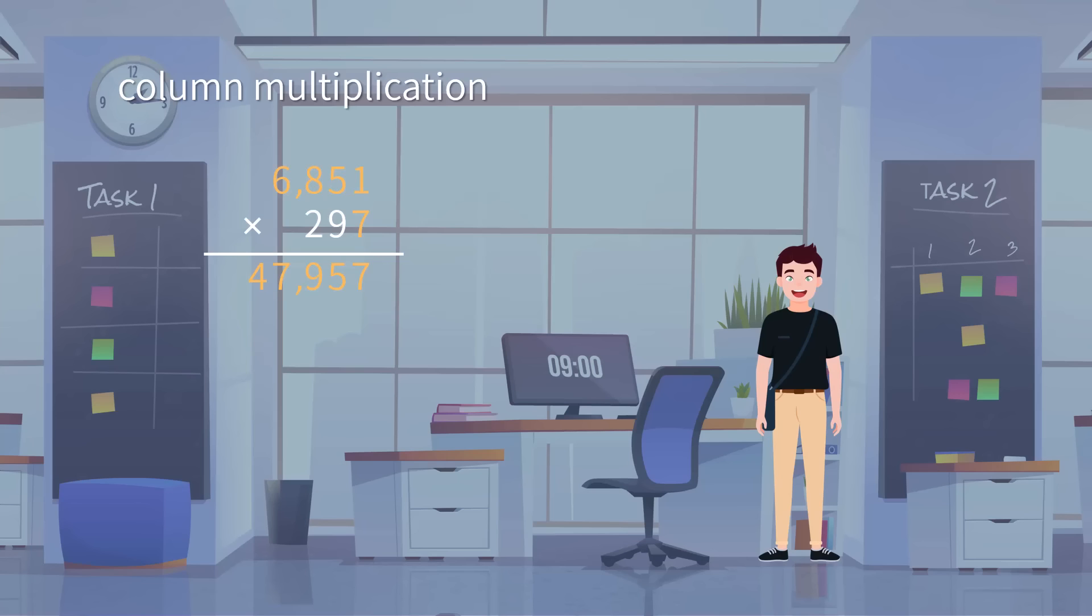Next, we move 9 to the left of 7 on tens place and the multiplication of 6,851 times 9 gives 61,659. Remember, we should also write down the first digit of the product on the tens place.